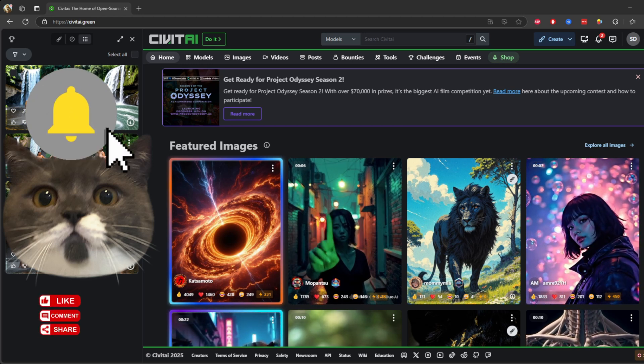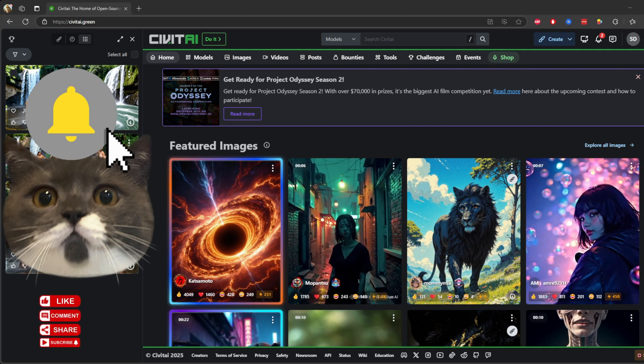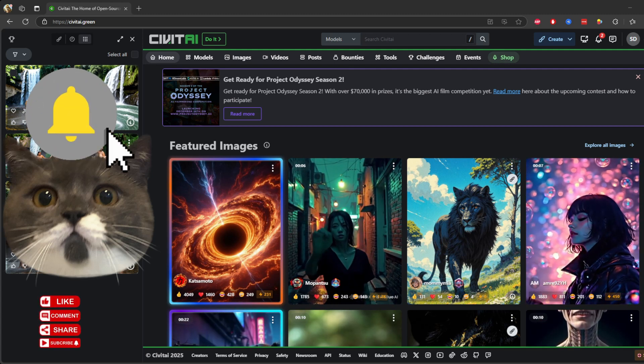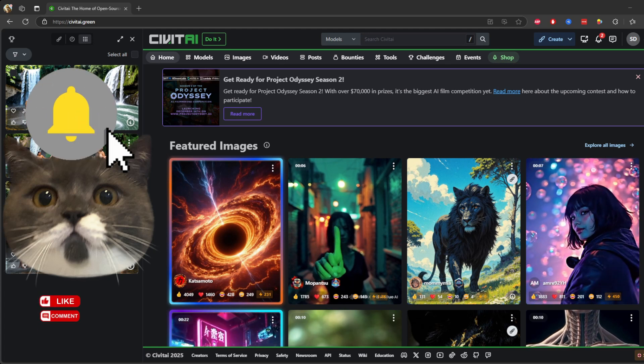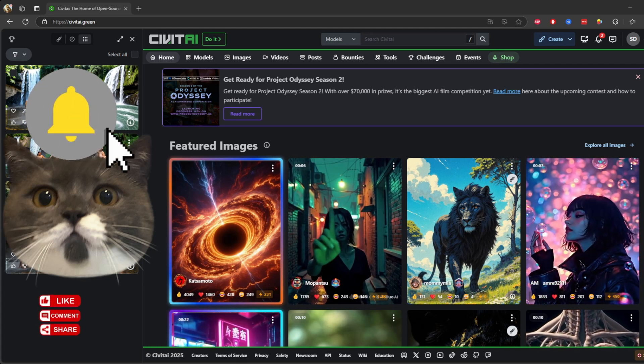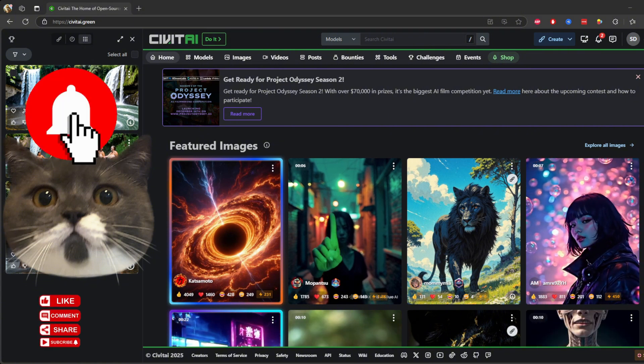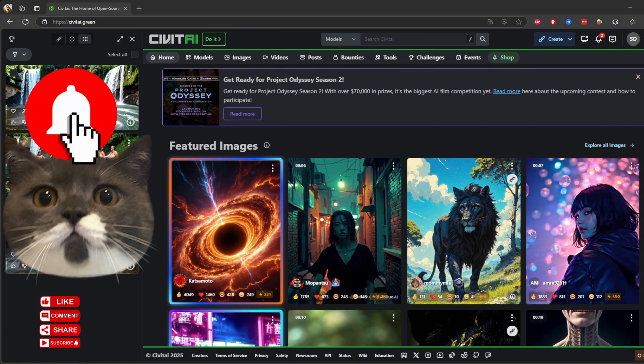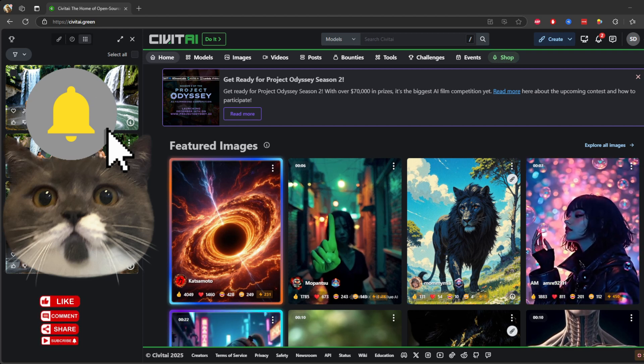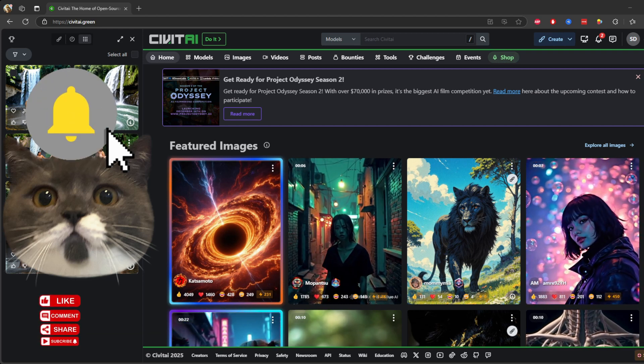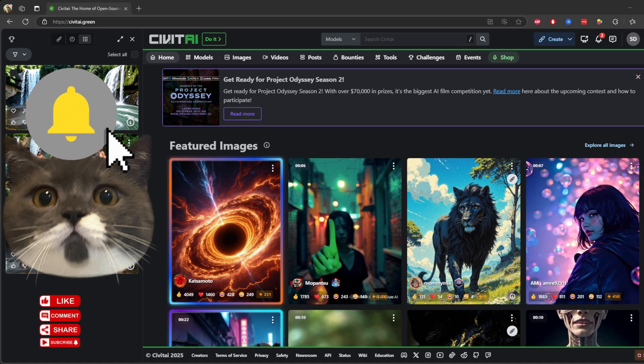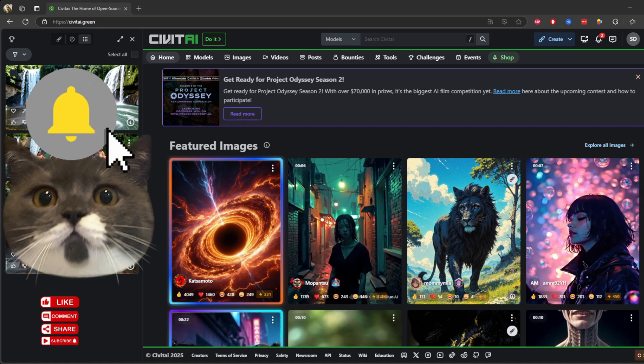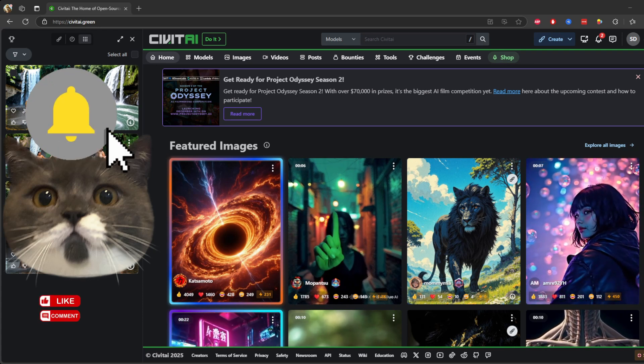And the best part, it's incredibly easy to use. You don't need to be a tech wizard to figure it out. The interface is straightforward and the possibilities are truly endless. Ethical note: of course, with great power comes great responsibility. I always encourage everyone to use tools like this ethically and respectfully. Creativity thrives when it's used for good.